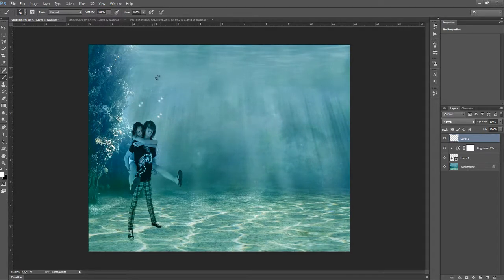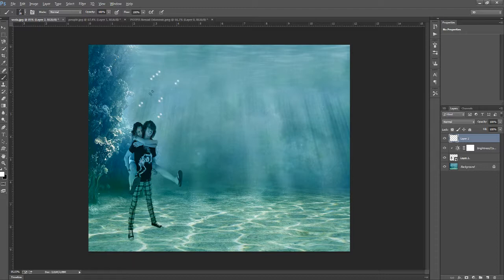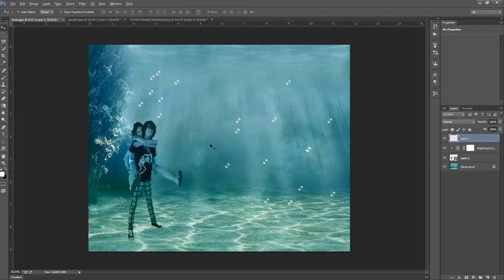So put some bubbles wherever you think you should, it's up to you. And well, this would be the underwater tutorial. We can play with it a bit more, but these are the basics.